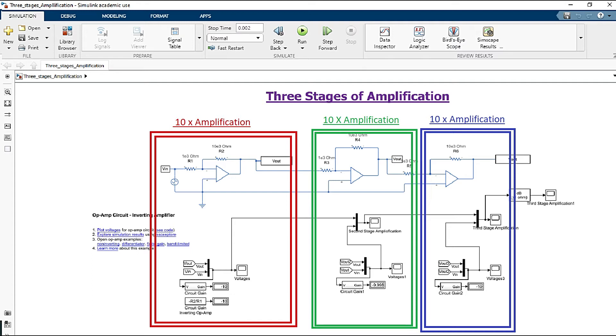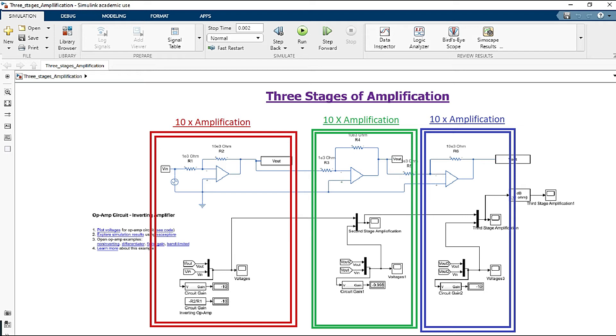As you can see at the screen, there are three stages of amplification. This is a Simscape model. I just created it. Basically here I connected three differential amplifier, all of them has got 10 times amplification. I have connected them in series. So basically what happened is that first time, it get the signal of one volt, then it amplify it 10 times. Then that amplification has got amplified further 10 times at second stage. And at third stage, it get further amplified in 10 times as well.